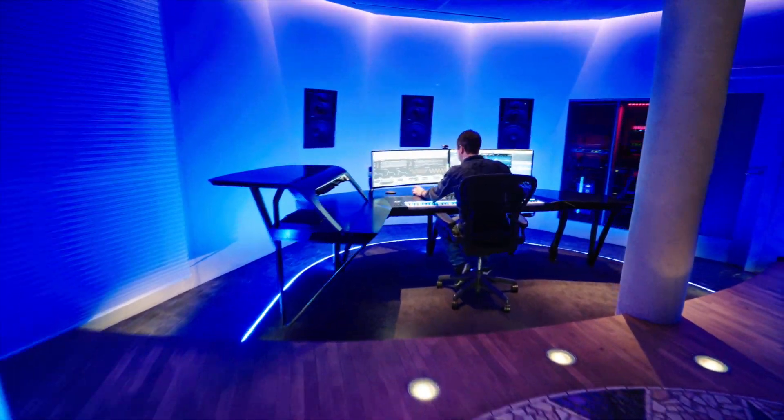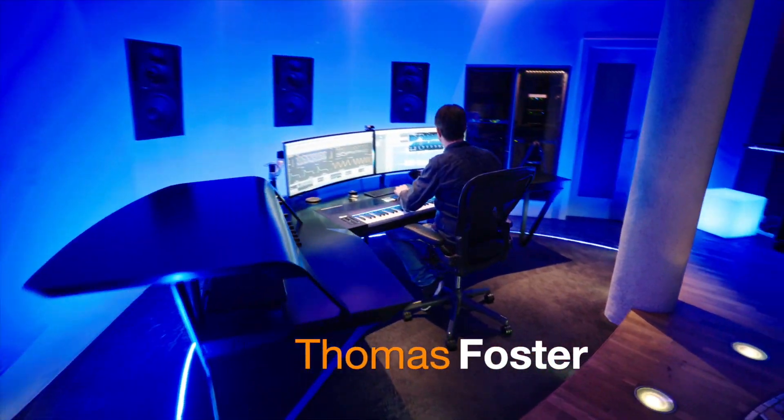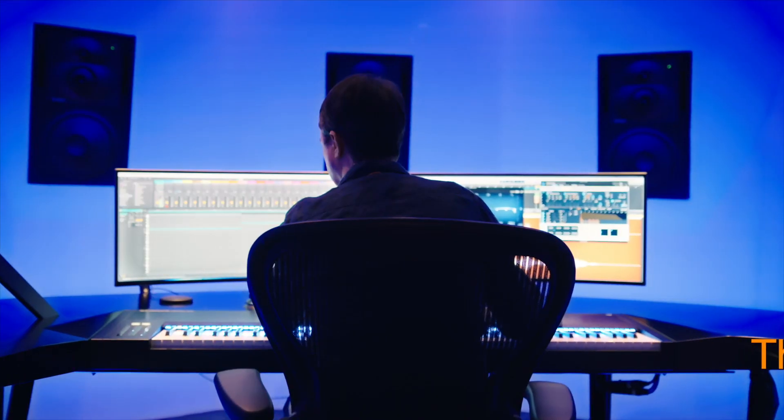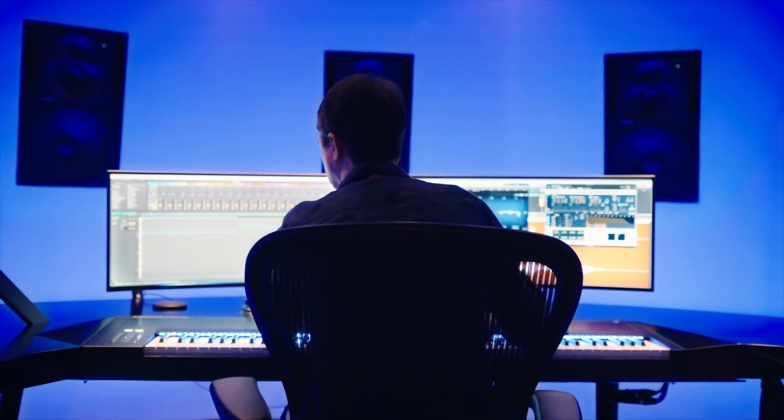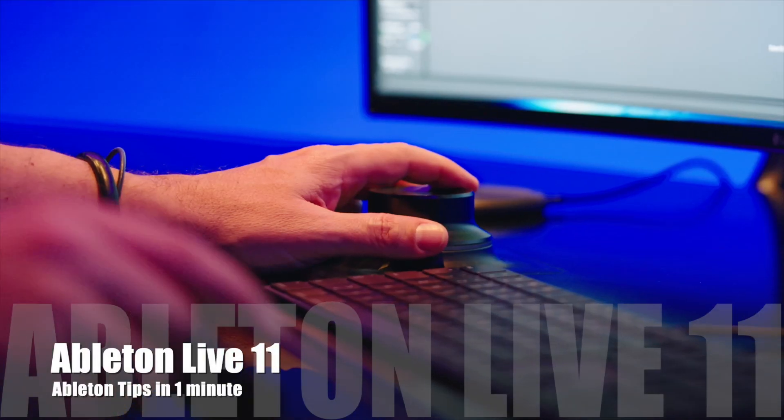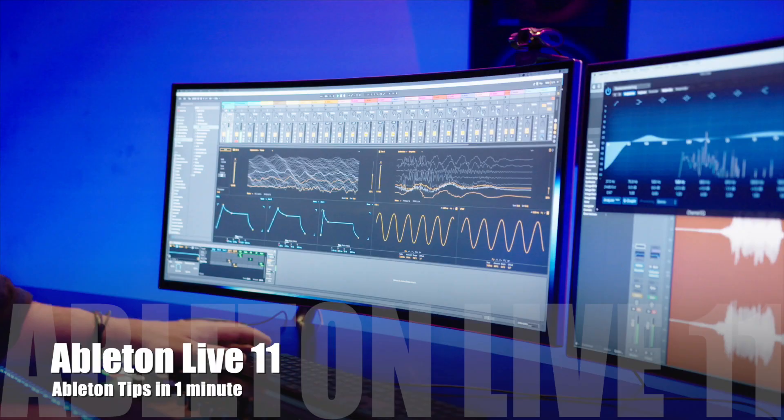Hi, my name is Thomas Foster. Today I want to show you the note expression feature that comes with the update 11 of Ableton Live.